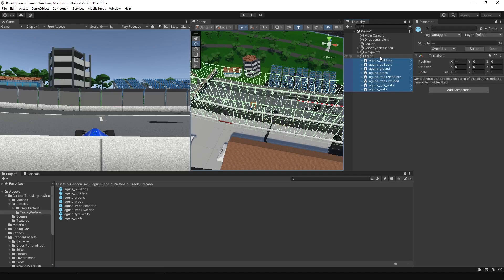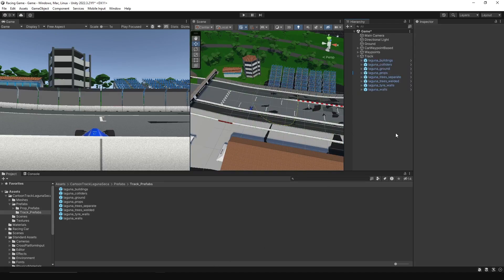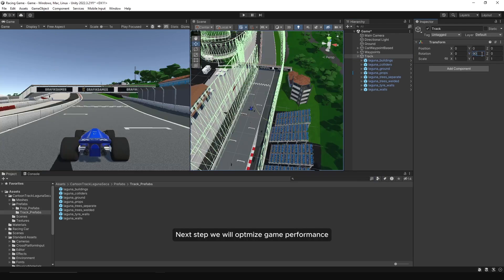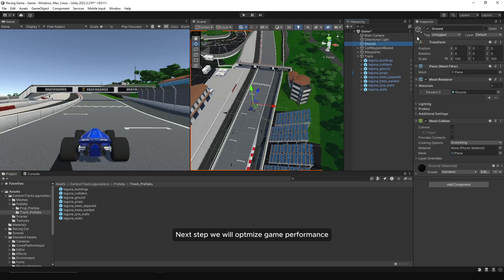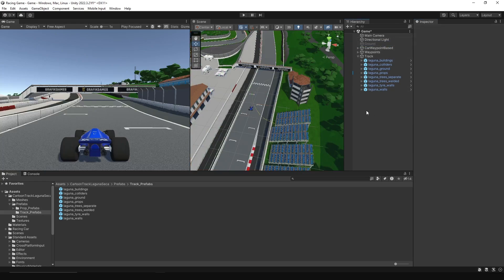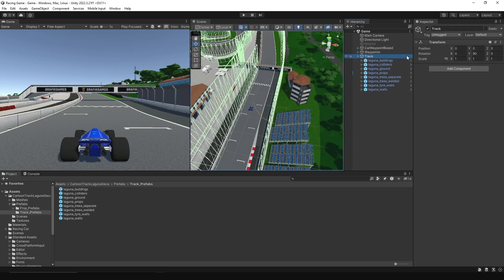Then we need to set the rotation on the Y axis to 90 degrees. To improve performance, select the track and set it as static.